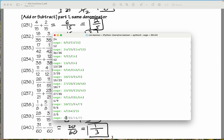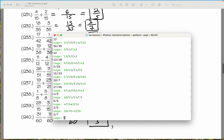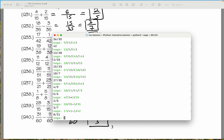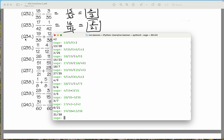18 over 35 minus 3 over 35. What do you get? 3 sevenths. That's what we got. 17 over 42 minus 1 over 42. What do you get? 8 over 21. We're doing fine. 19 over 38 plus 12 over 38. It's a good idea to become familiar with using a computer or a calculator — calculators aren't computers.